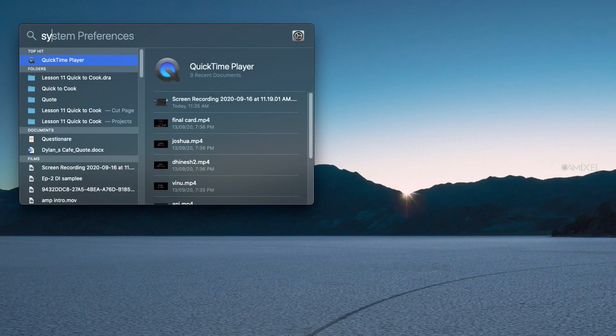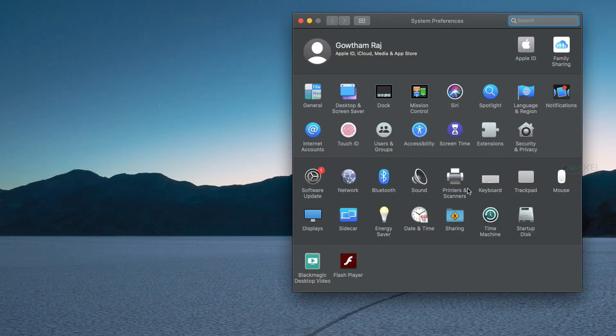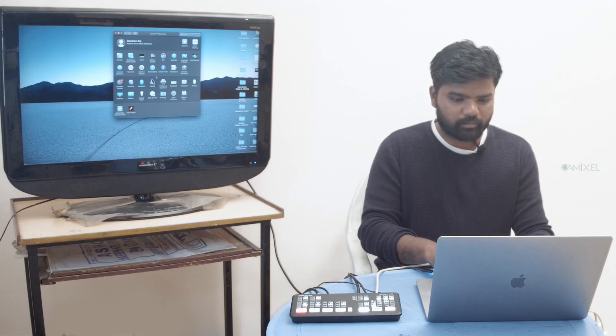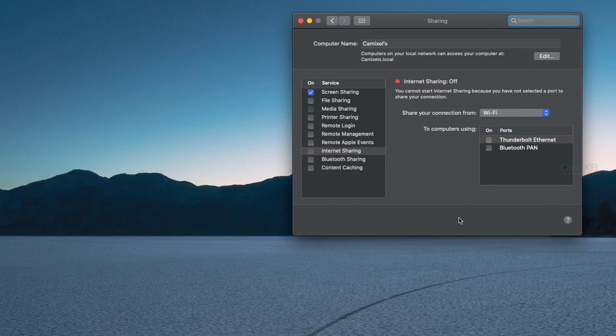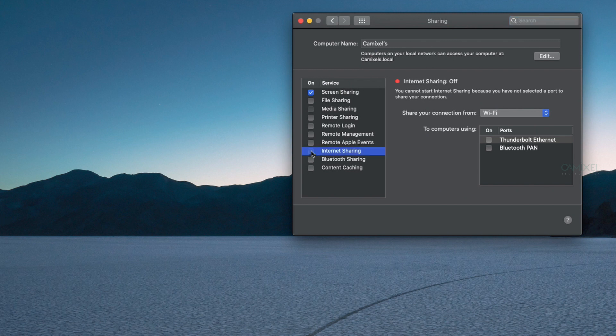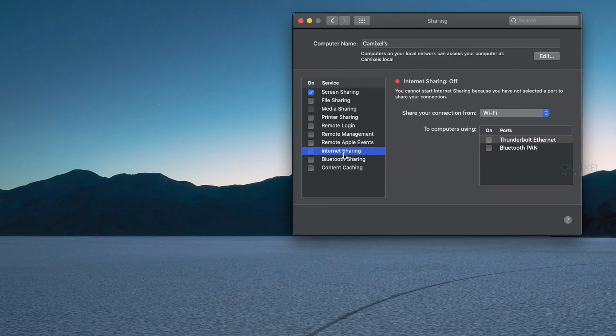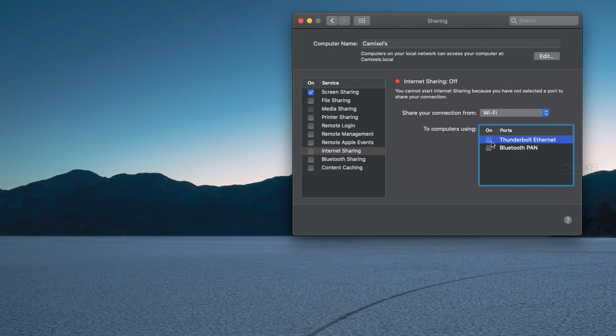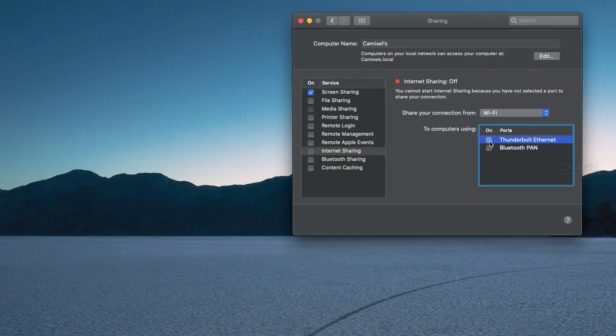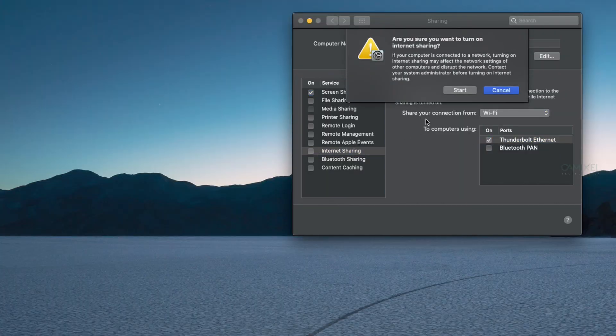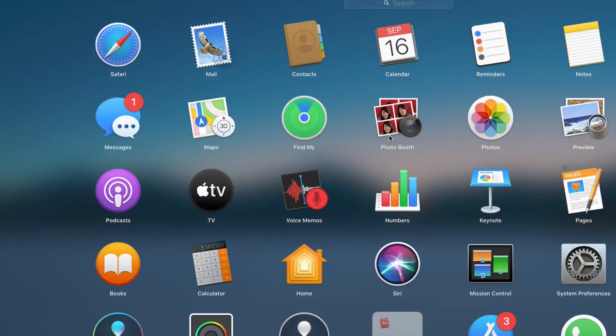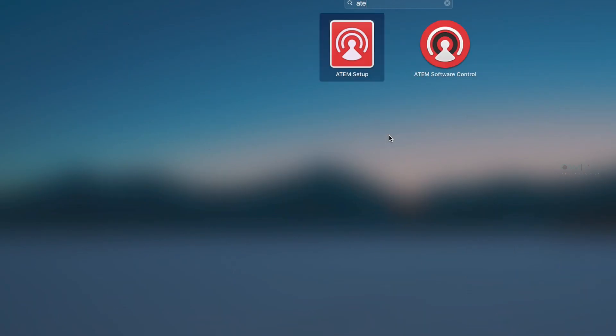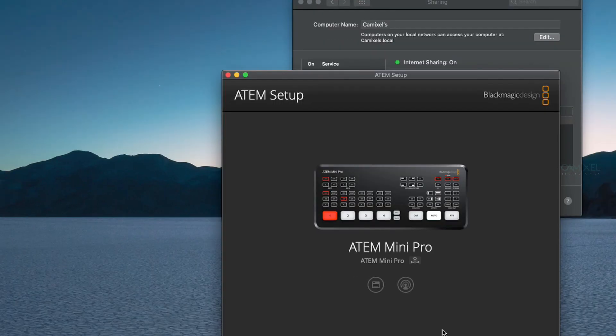I have Wi-Fi connected to this laptop. I'm going to System Preferences and finding Sharing. You can see Internet Sharing - don't just enable it yet because we need to select Thunderbolt Ethernet. We're taking our internet connection via Thunderbolt Ethernet, so I'll select that and enable sharing. Then I'll start and go to ATEM Setup.